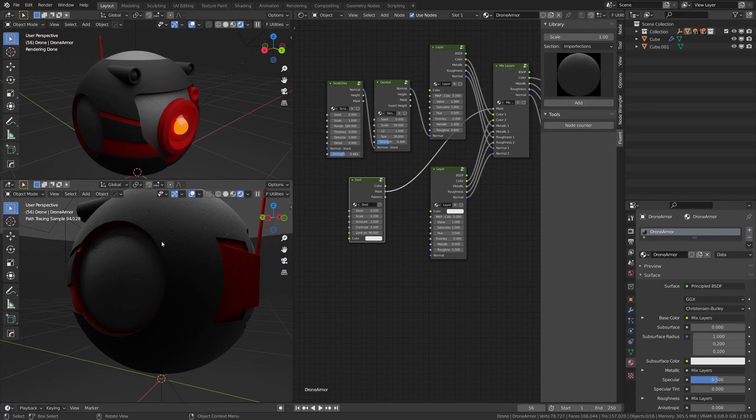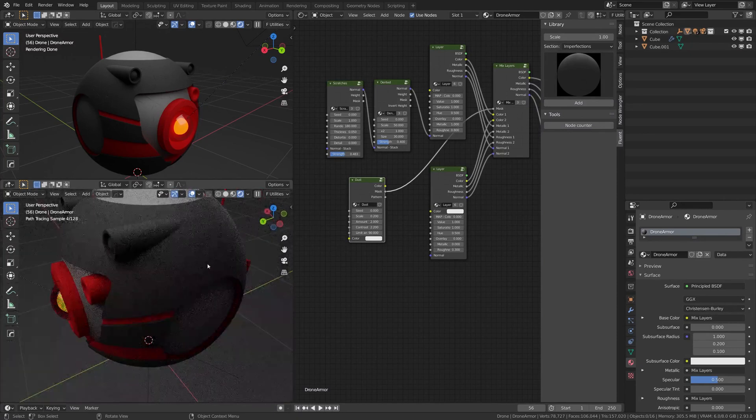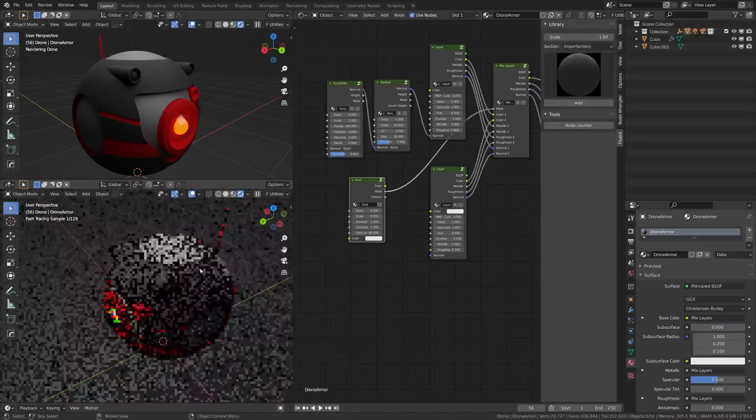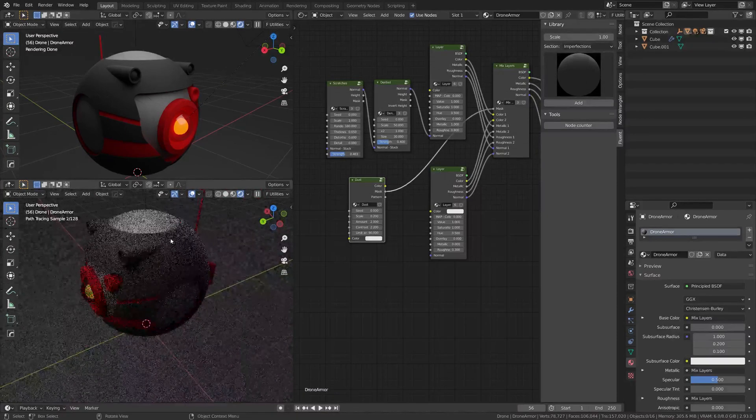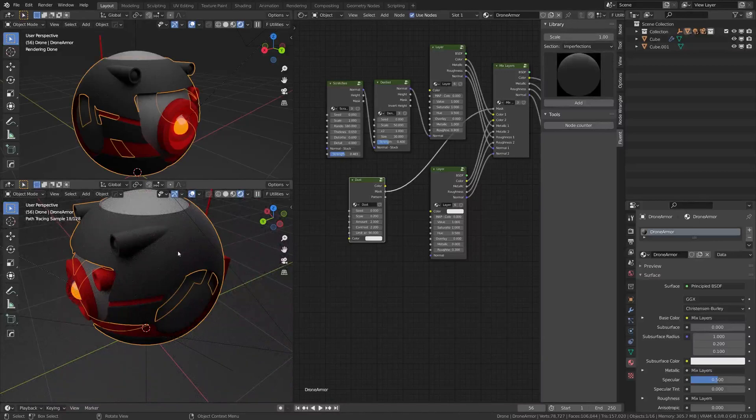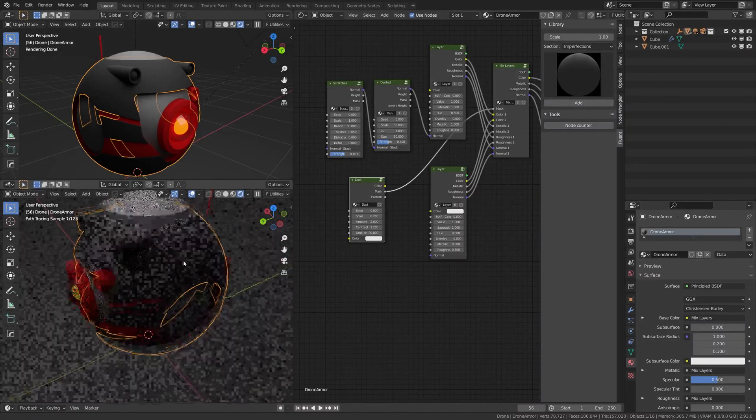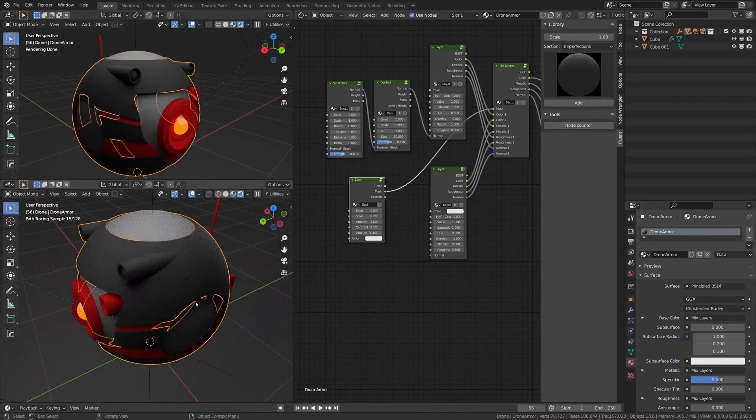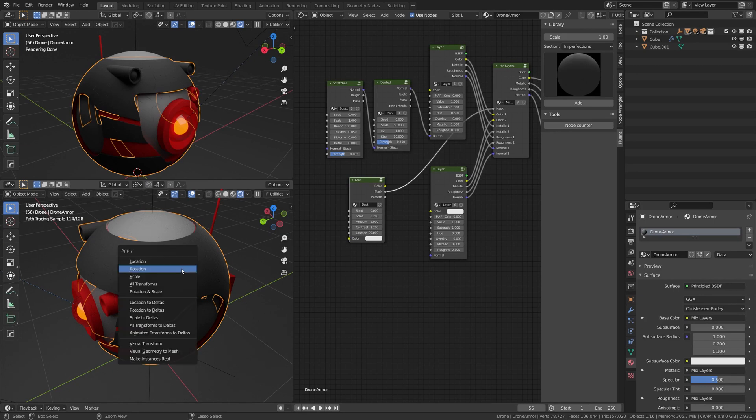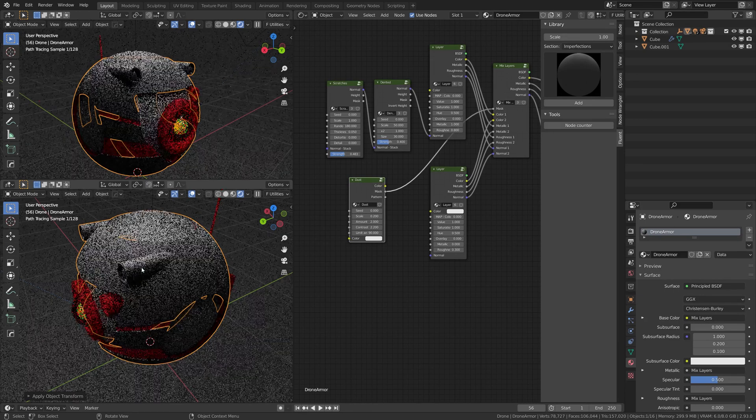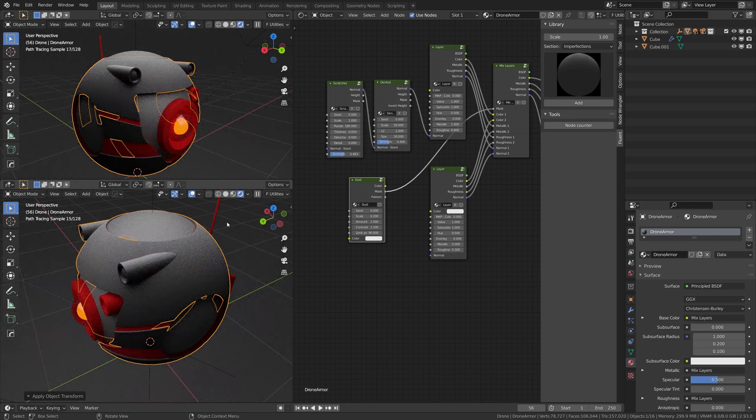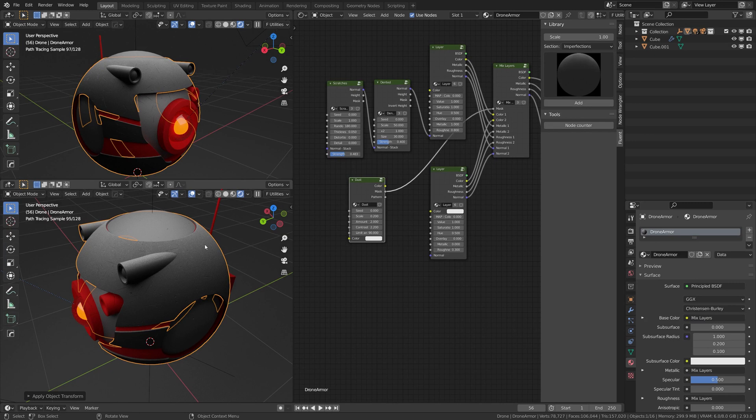It's because you need to apply the rotation of your object. So you select your object, Ctrl+A, and apply the rotation here. And you see, directly—boom—it's put right on the top.